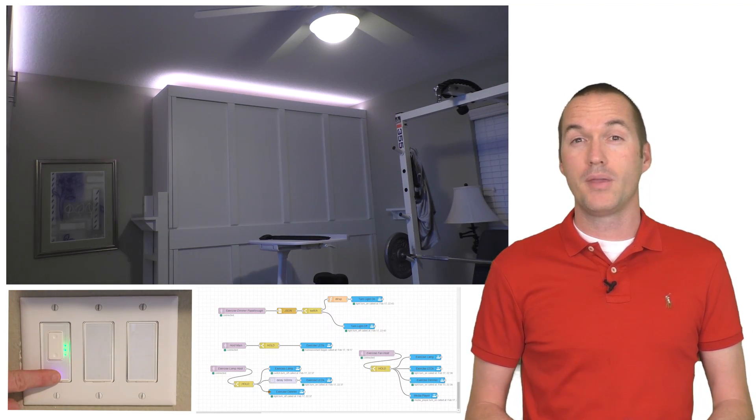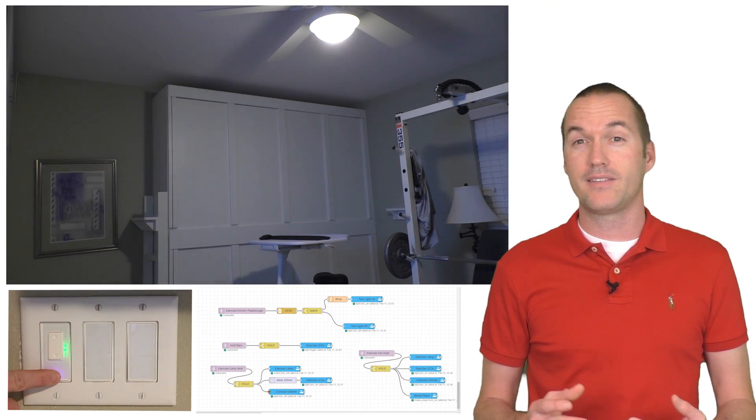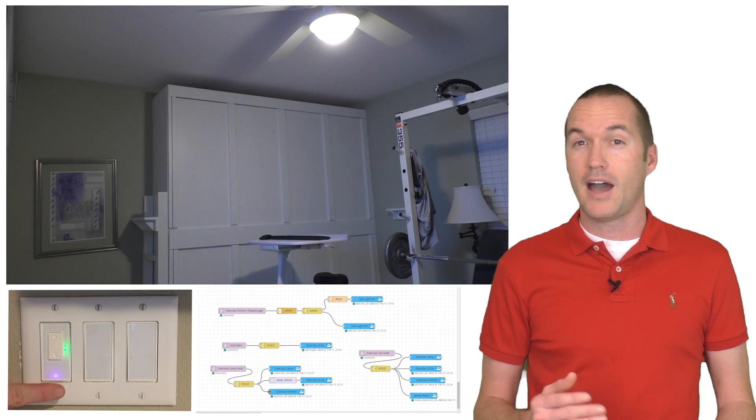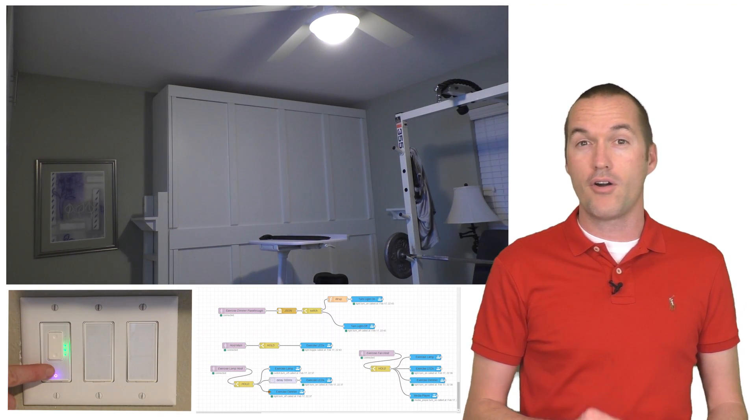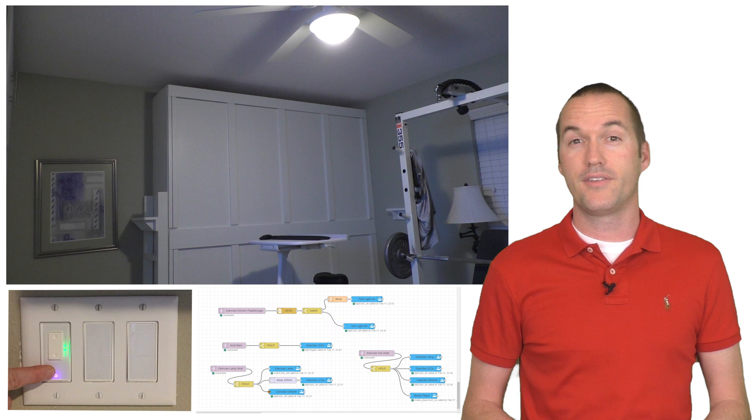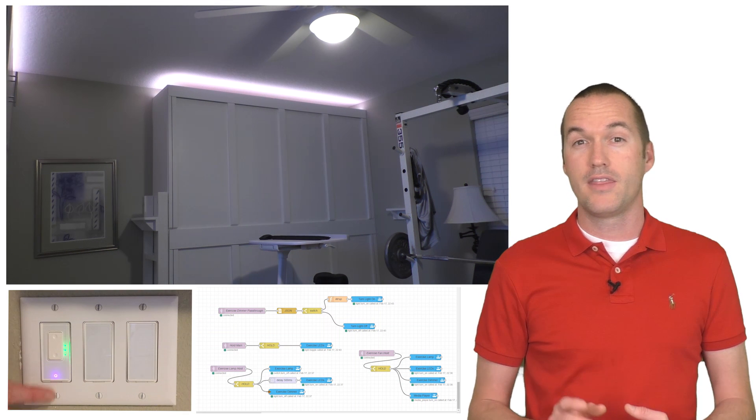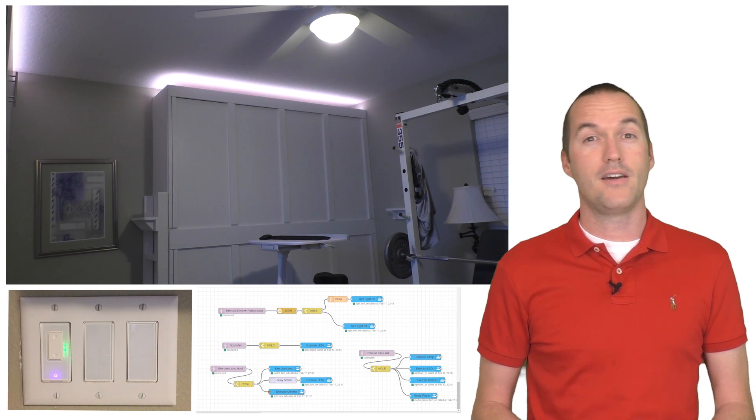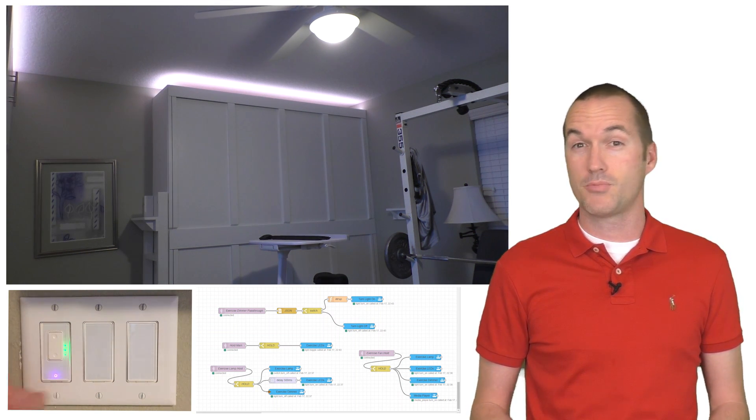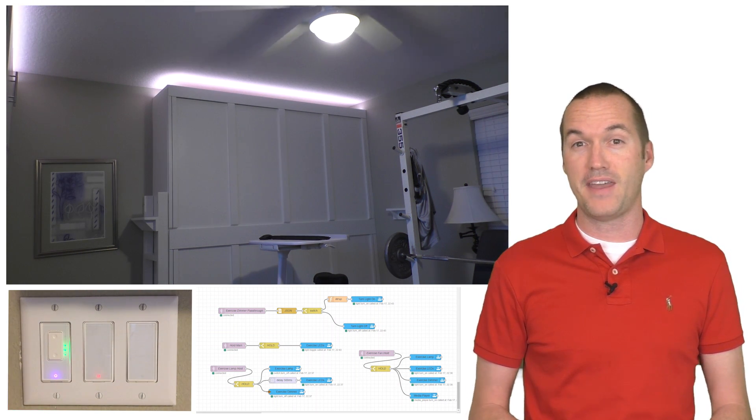In order to still be able to control the lights individually, I've also added a long press option on the same switch that will toggle the state of the LED lights without affecting the fan light.